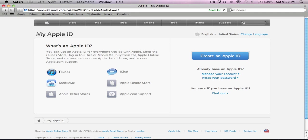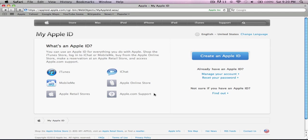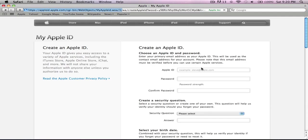So the Apple ID works with iTunes, iChat, MobileMe, Apple online and retail stores, and Apple.com support. This is just the basic process. All you gotta do is simply click on Create an Apple ID, and right here they give you the place where you make it.